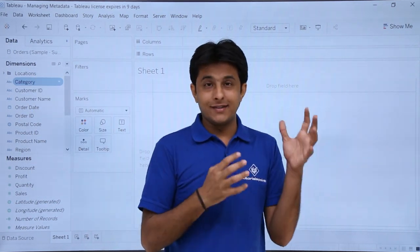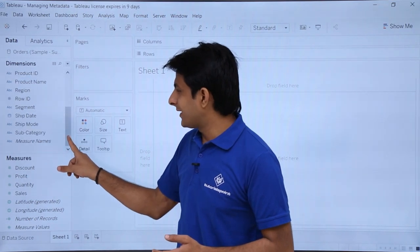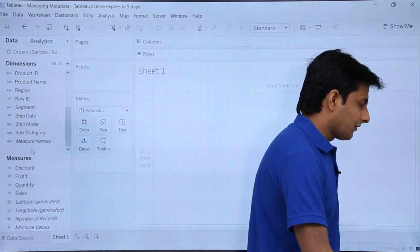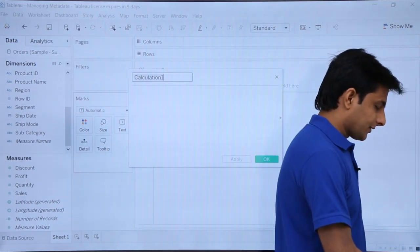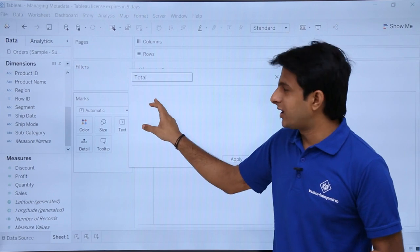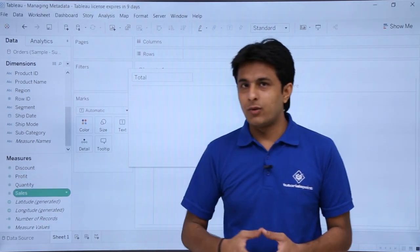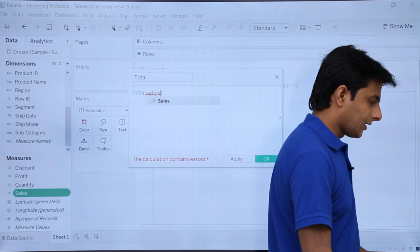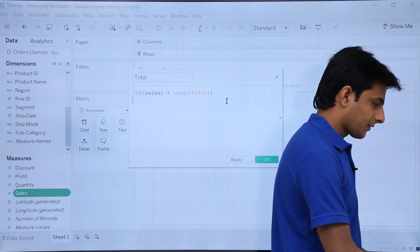Now let's look at creating a calculated field. These are the fields from the database. To create a new field, right-click in the blank space of the dimensions area and select 'Create Calculated Field.' It will ask for a name — I'll call it 'Total.' In the formula area, I want the sum of sales plus the sum of profit.